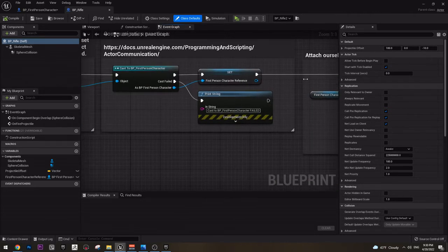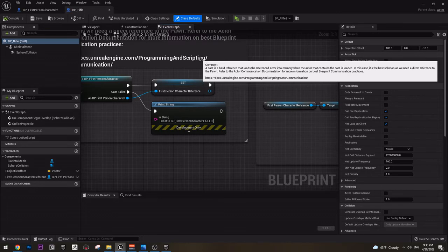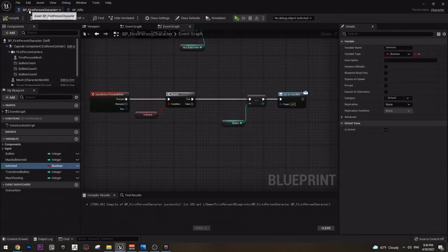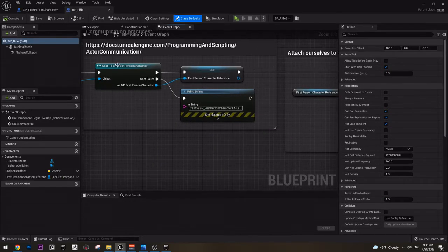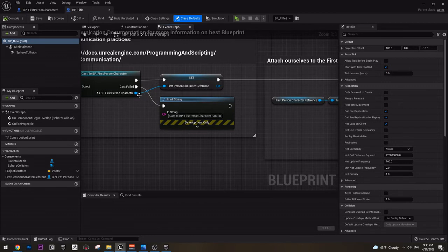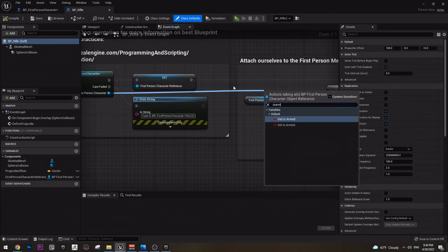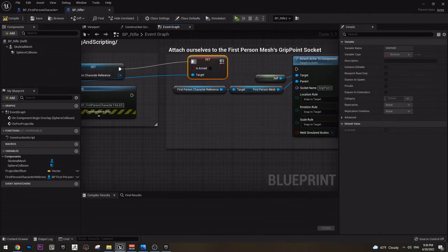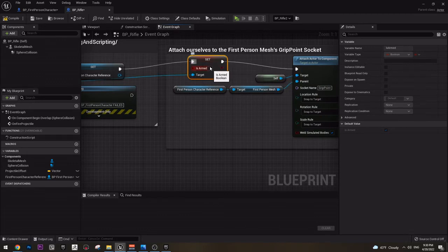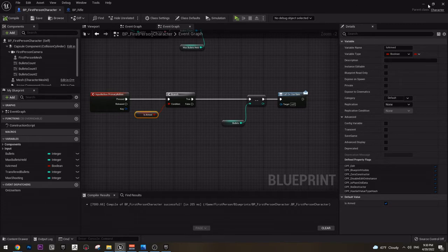This is the event I want — so when this event triggers, when we get the weapon, I want to change this variable to be true. I am already casting into the first person character, so I need to grab this and type is armed — we can just set it here and set it to true. So once we grab the weapon, this will be true. Now compile and let's play the game and see what happens.